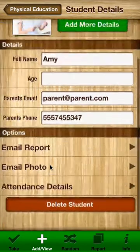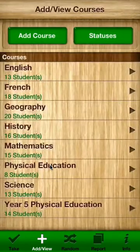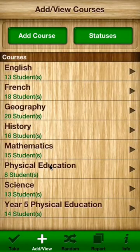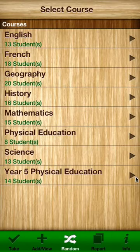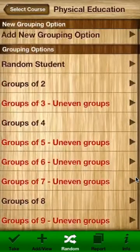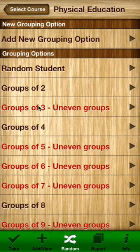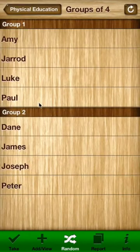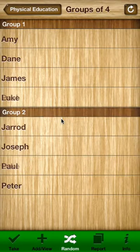That's the student detail at a glance and obviously you can delete the student if need be. If we go back and look at the random feature, you can see that you can click on your course. We'll click on this course here again and we've got options to group students into random groupings. With eight students in my class I'm going to have uneven groups — I'll put them in two groups of four. And I can refresh that to get random groups over and over again.